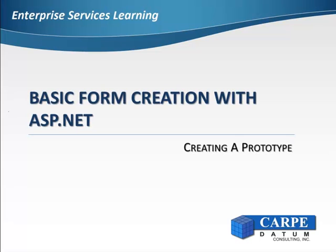Welcome to basic form creation using ASP.NET. This video series will show you how to create basic web pages using ASP.NET and Enterprise Services to connect to IBM Cognos TM1.